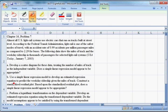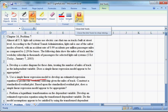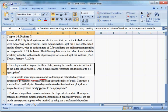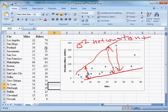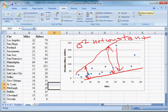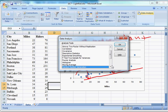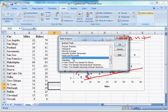Part B says: use a simple linear regression model to develop an estimated regression equation to predict the weekday ridership, construct a standardized residual plot, and based on the standardized residual plot, does a simple linear regression model appear to be appropriate? Excel allows you to create residual plots — they're not technically standardized residual plots, but you don't really need one for our purposes. Let's go back to our data and run a regression. We can ask it to give us a residual plot. Click on the Data tab, over to Data Analysis.